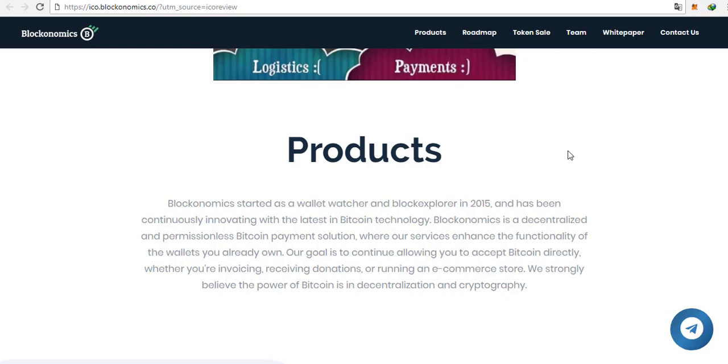As you can see here are the products made by Blockonomics. You have Bitcoin Wallet Watcher, peer-to-peer invoices which I mentioned before, and also a block explorer which is really important to send transactions.